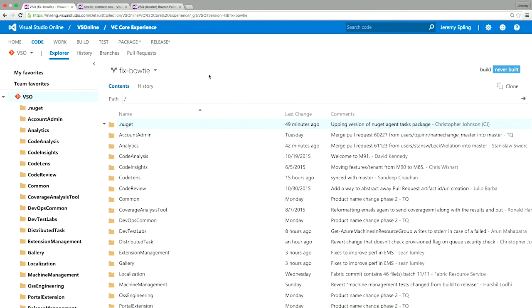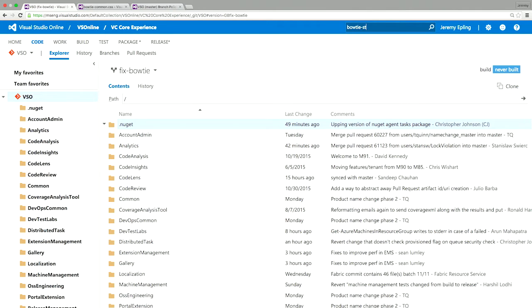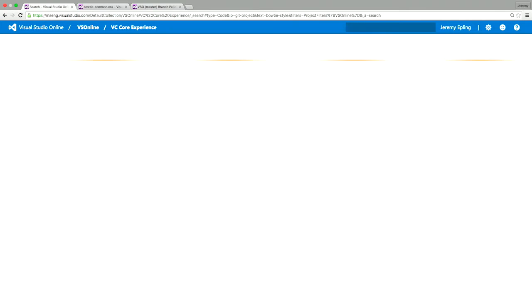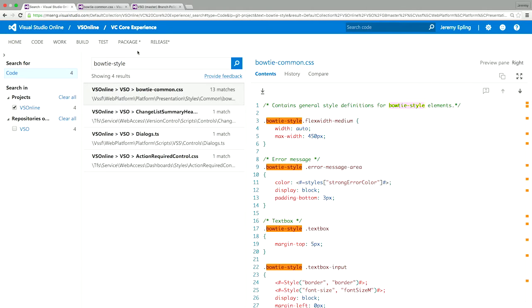And one other thing you'll notice is that we have integration with CI build. So you can see in this topic branch, I don't have a build going right now. But if this was in a master branch or our releases branch, we actually have CI configured. And I'll show that a little bit later on. So now what I want to go do is find where that issue is with bow tie. So let me go up into our global search box. And I can type bow tie style.